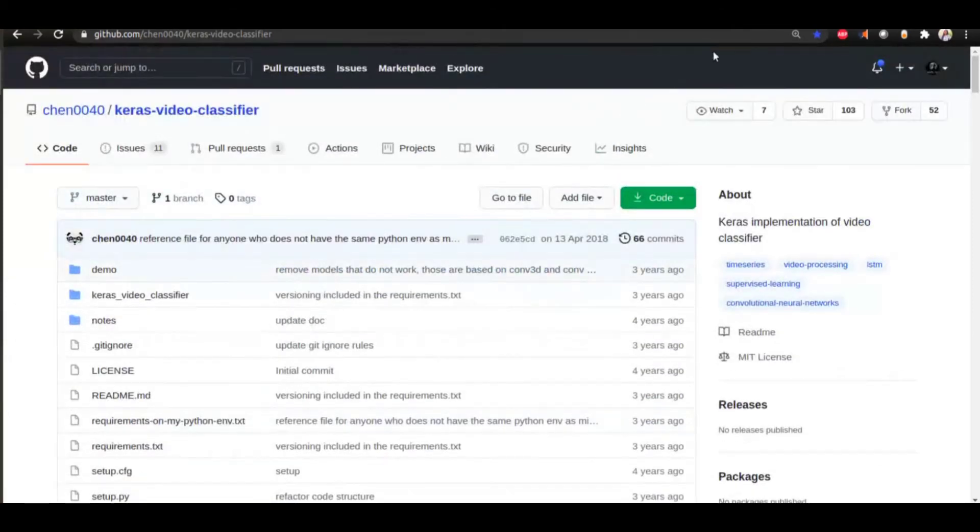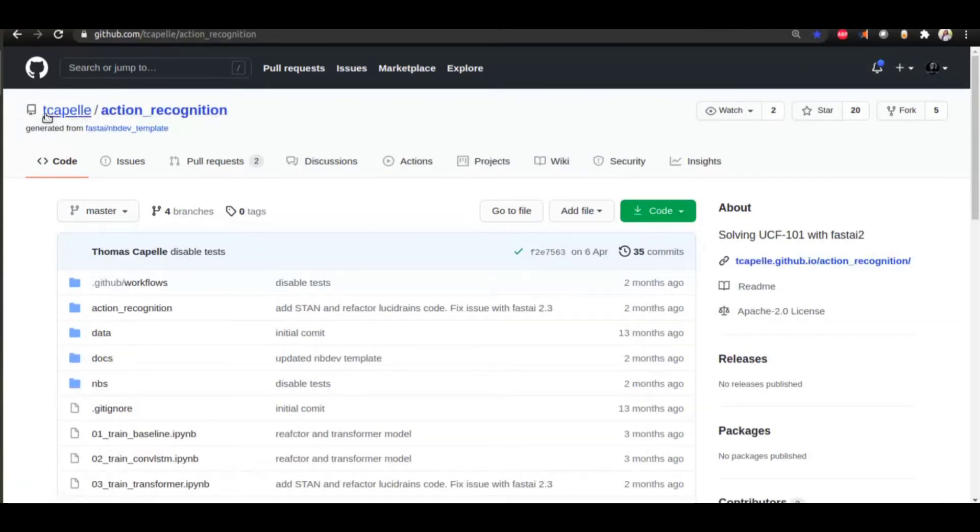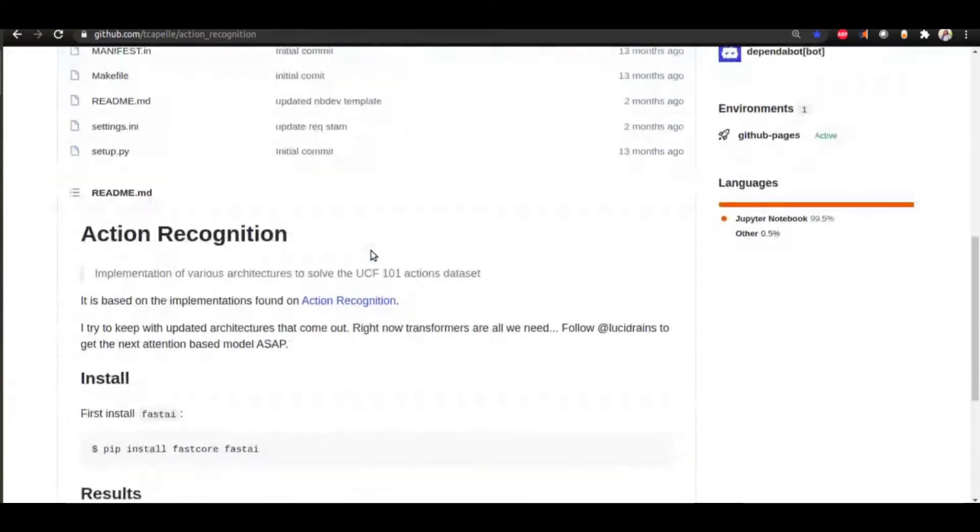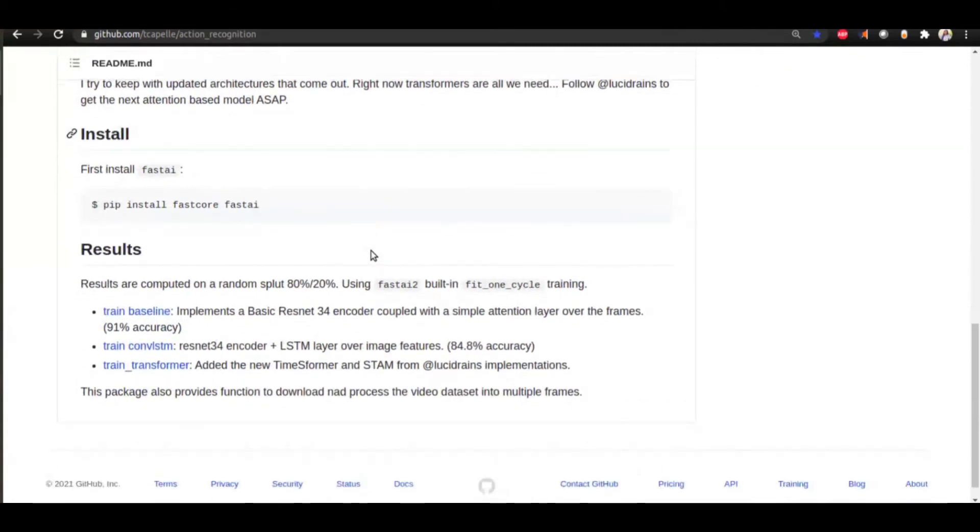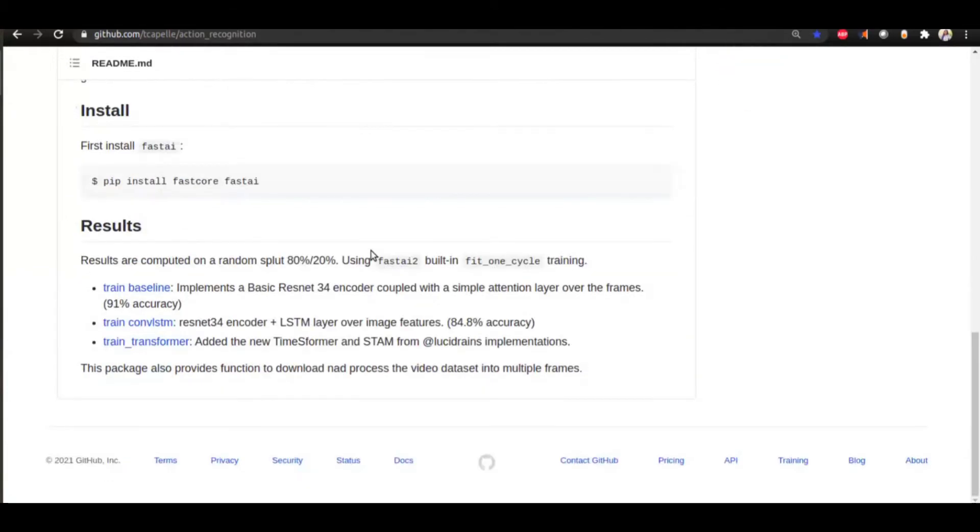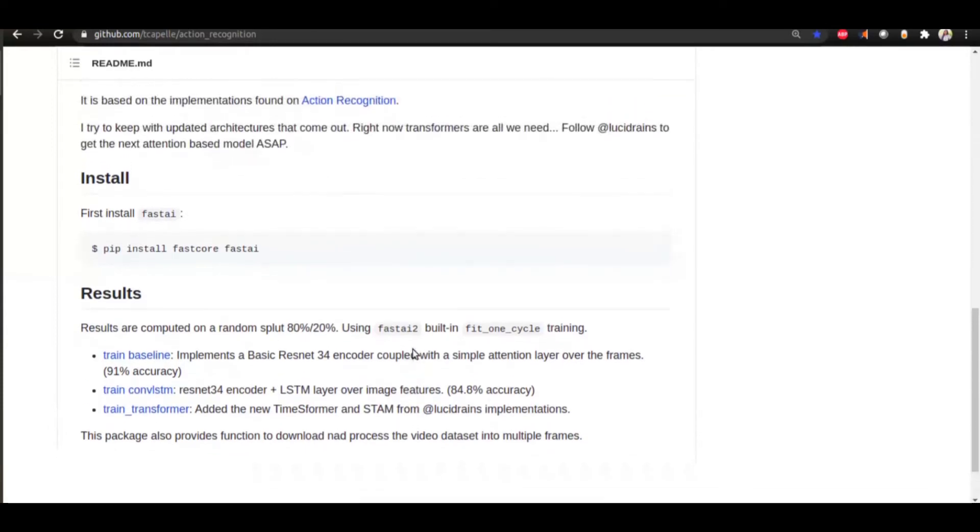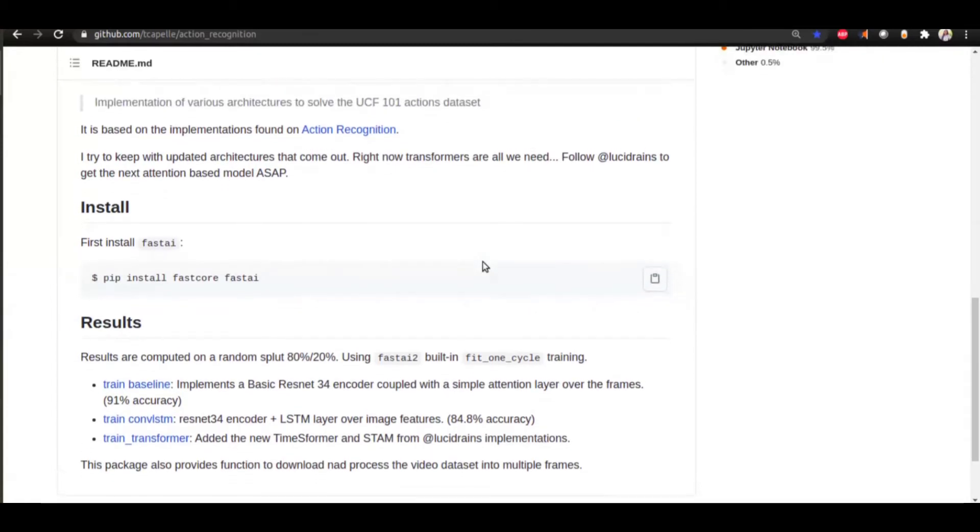The next one that I looked at was this repository on GitHub, TakeABell Action Recognition. This uses fast.ai and it has these approaches: a basic ResNet-34 encoder with a simple attention layer over the frames, a convolutional LSTM, and a transformer. I tried out my dataset with this code and it was working pretty well.